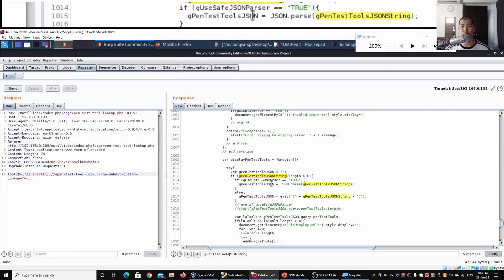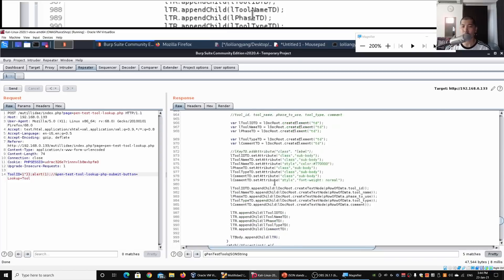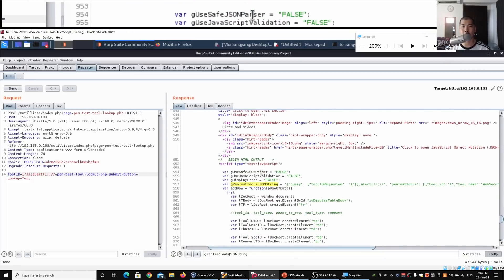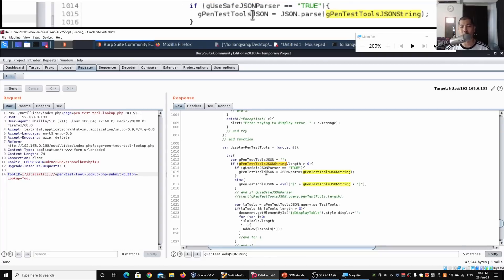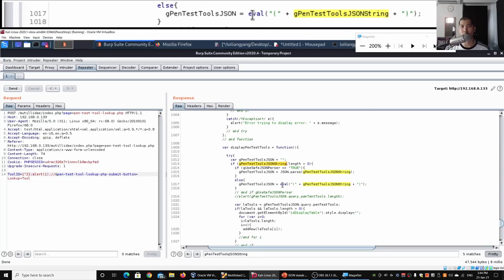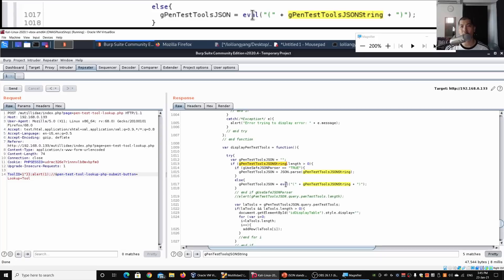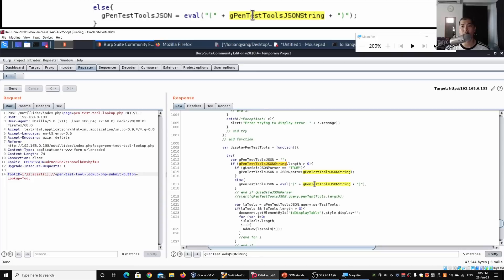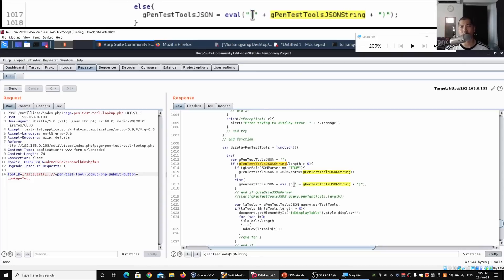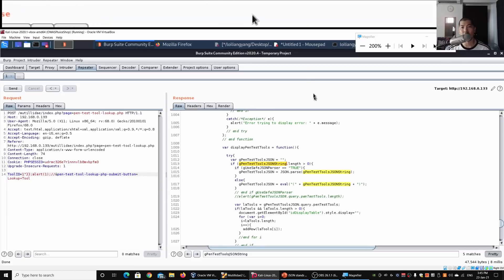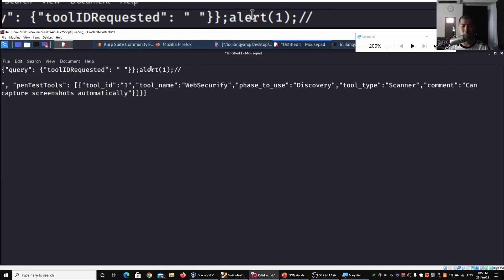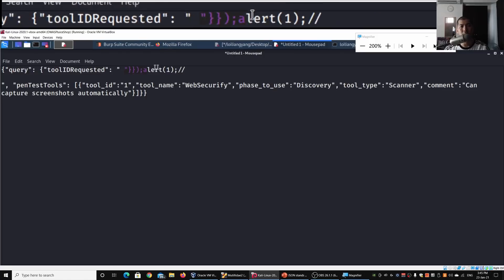The if-else says: if the length is more than zero, it steps in; if g_use_save_json_parser is true, it executes one branch. But going back to the variable declared earlier, use_json_parser is false, so it won't enter that branch. It goes to else, where we have g_pen_test_tools_json followed by eval() with an open bracket and then the g_pen_test_tools_json_string. We need to insert a closing for eval() into the payload to complete the attack.